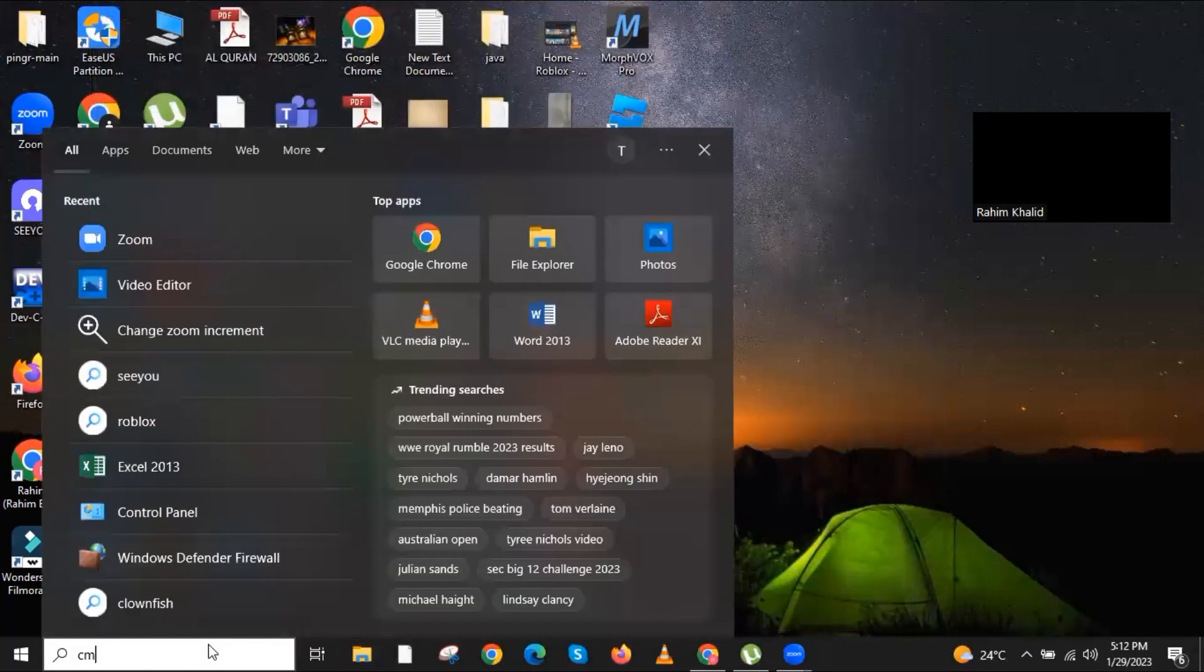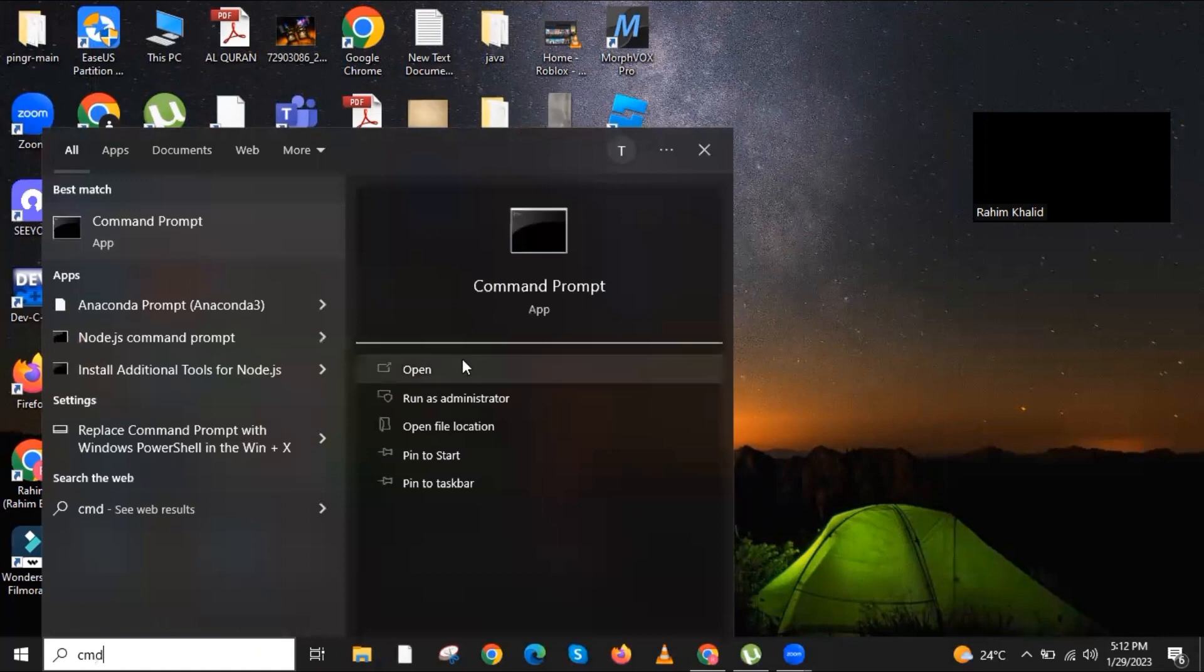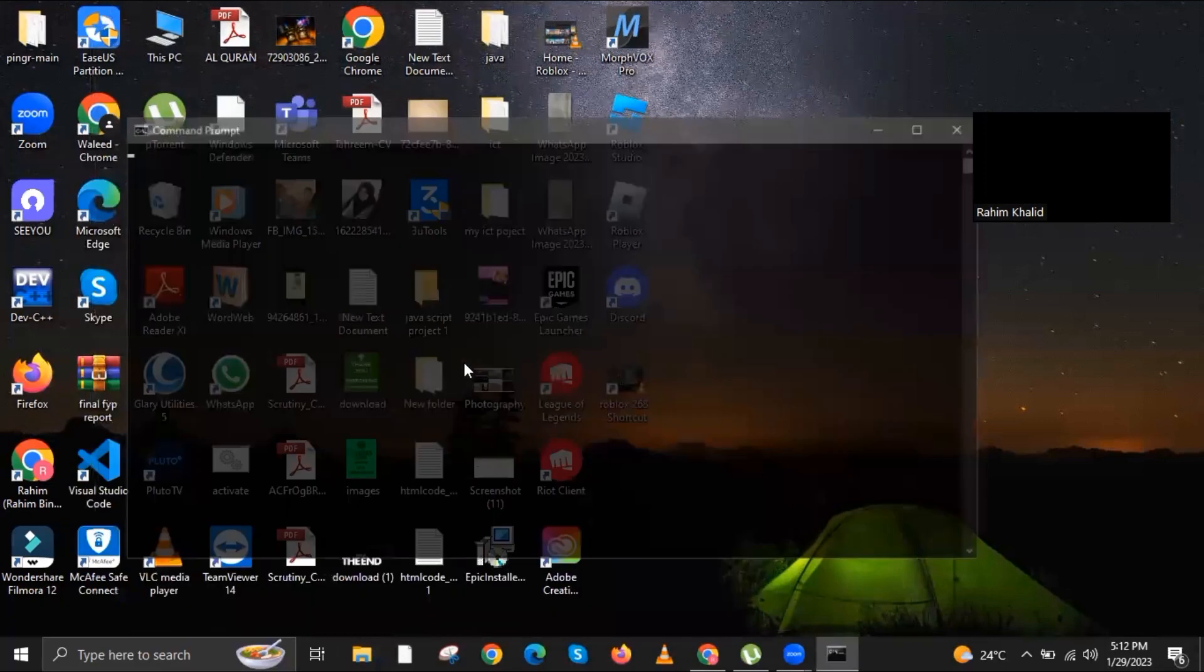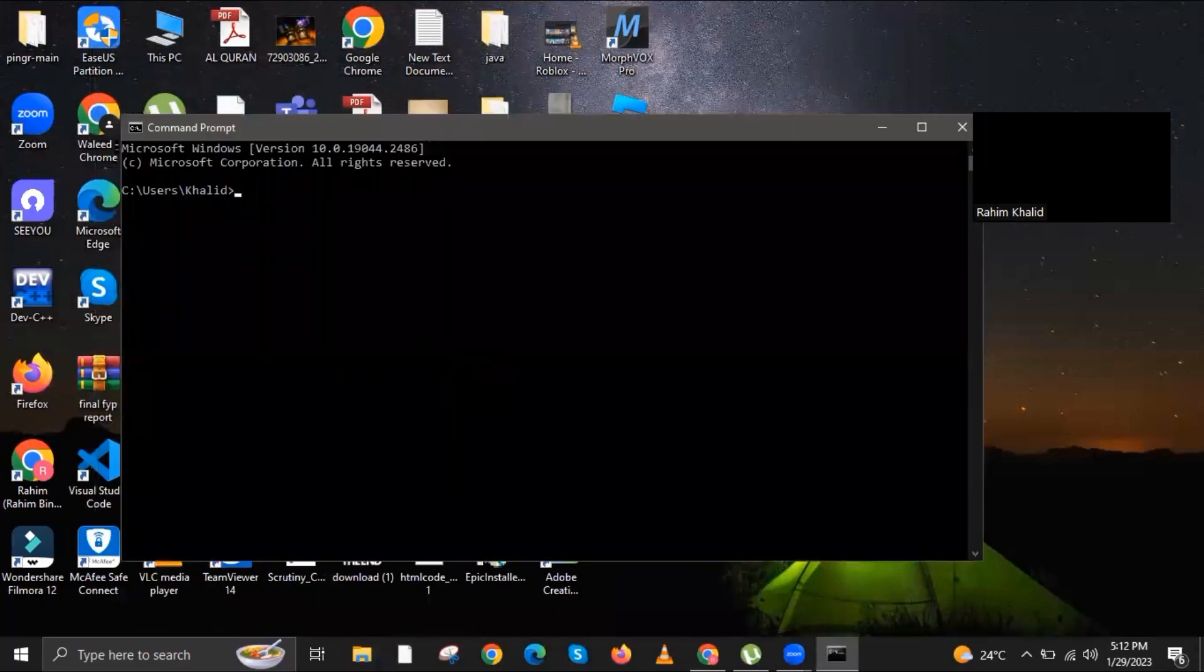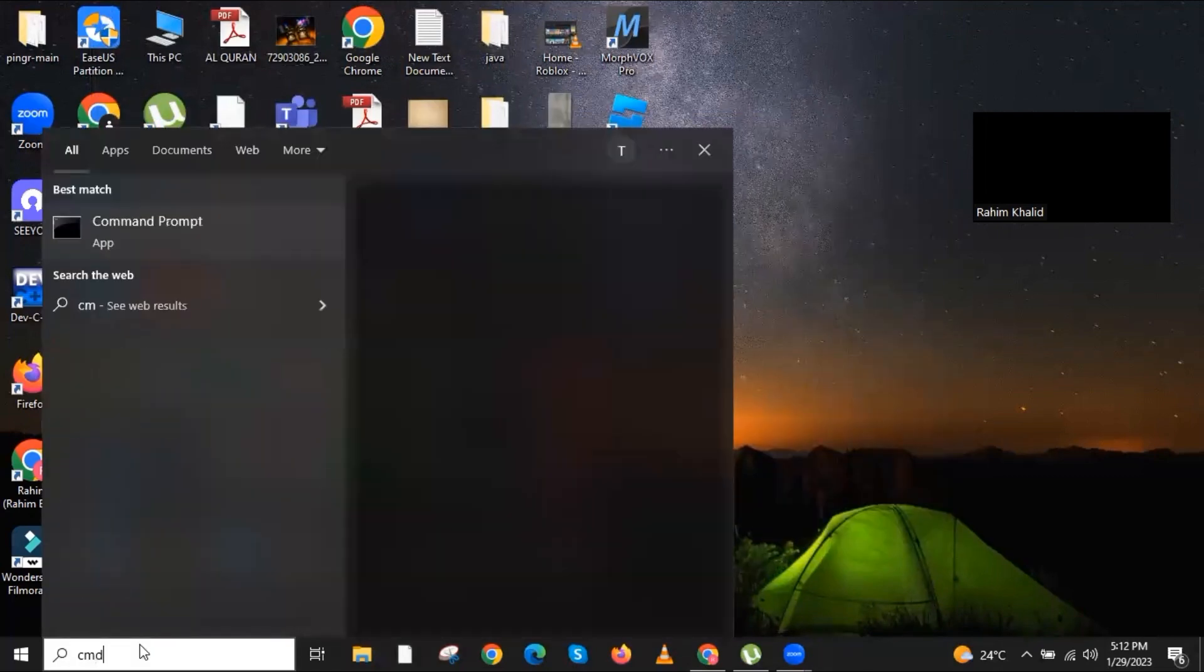Once done, go to your search button and type in cmd. This will open the command prompt. But instead of opening it normally, you have to close it.